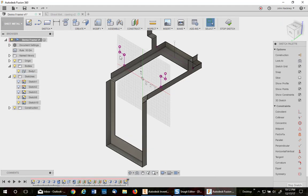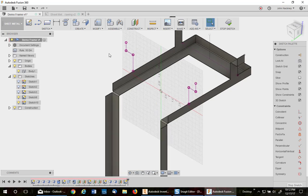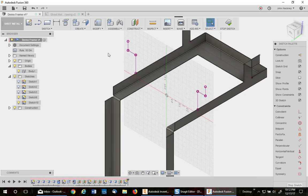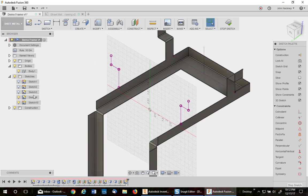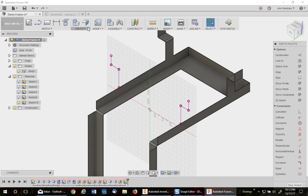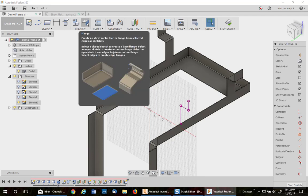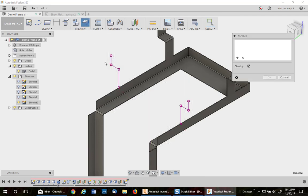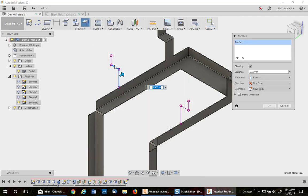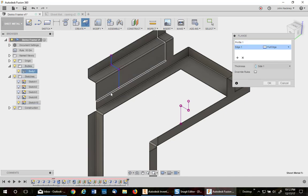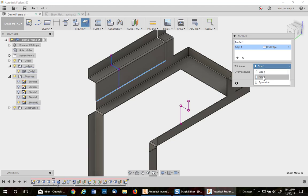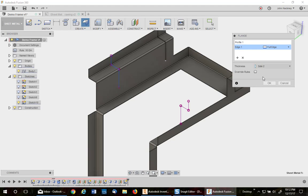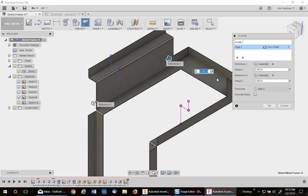So now you can go ahead and turn off that previous sketch and go ahead and do the same procedure. So again, contour flange. This, this, and this. To this edge. Put it on the right side. Go to offset two.